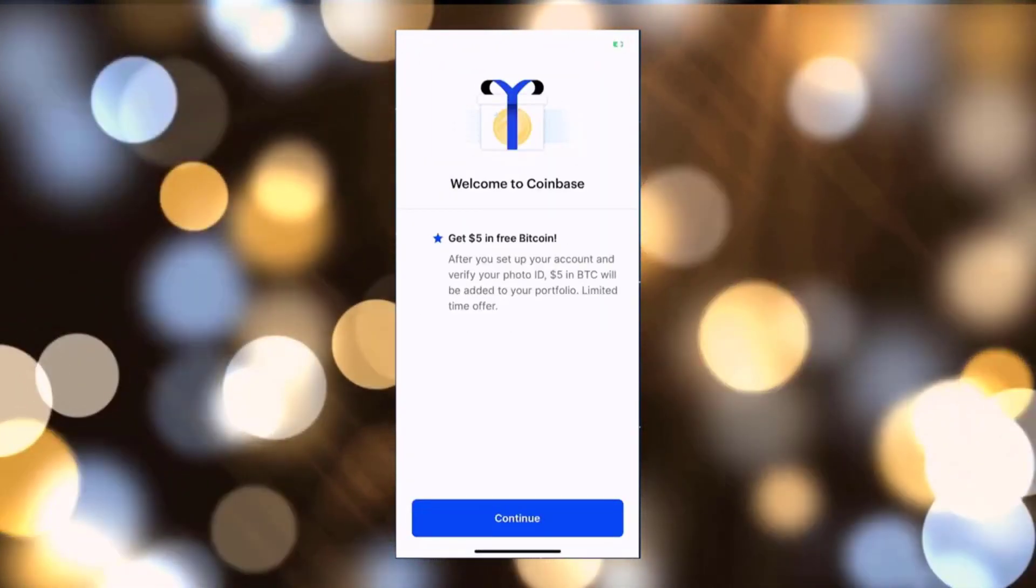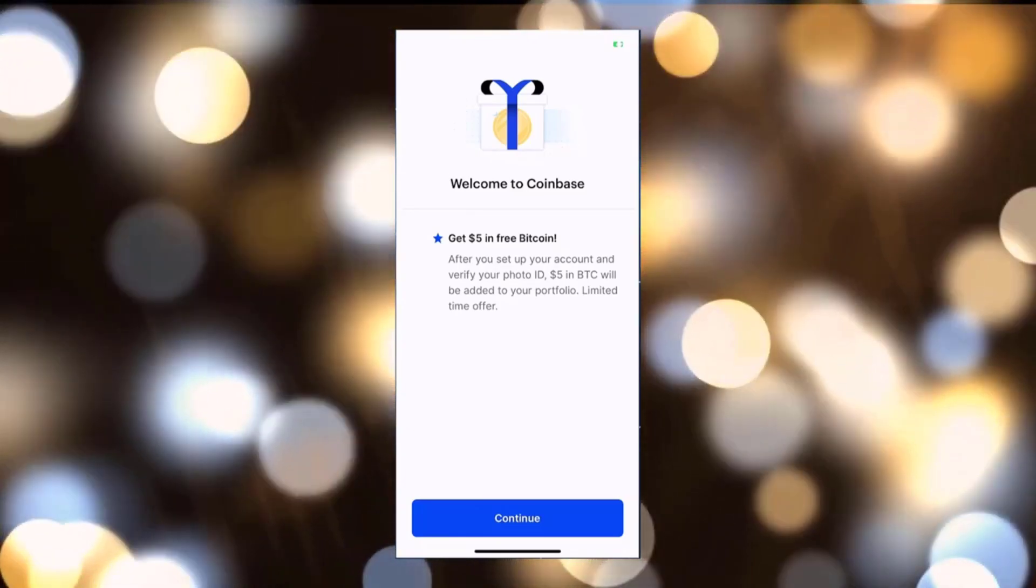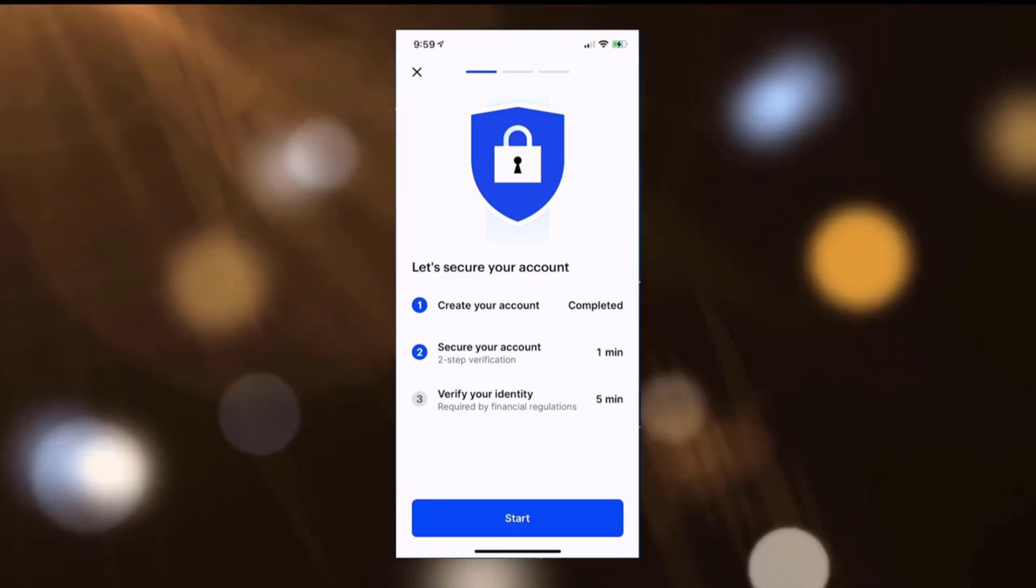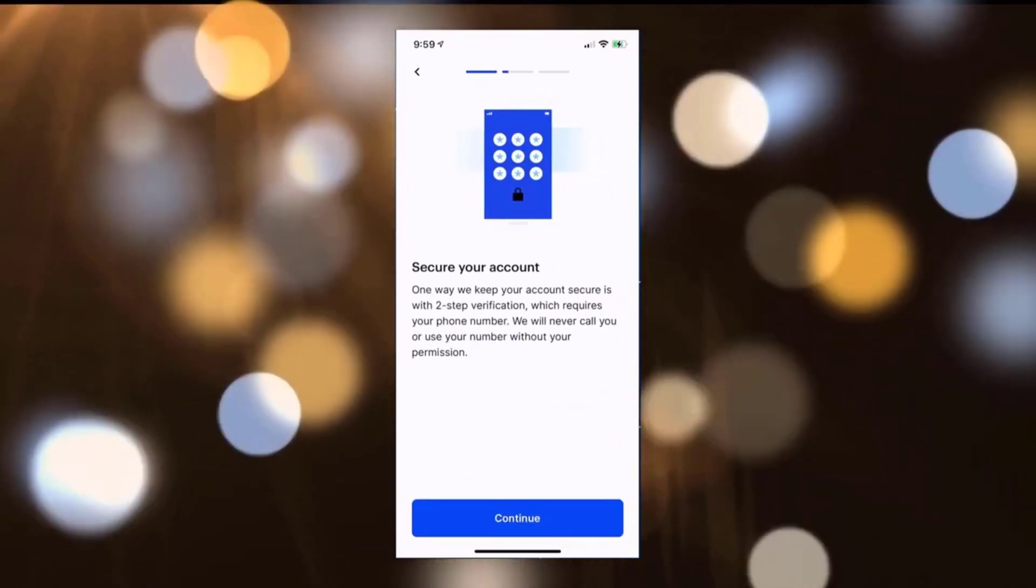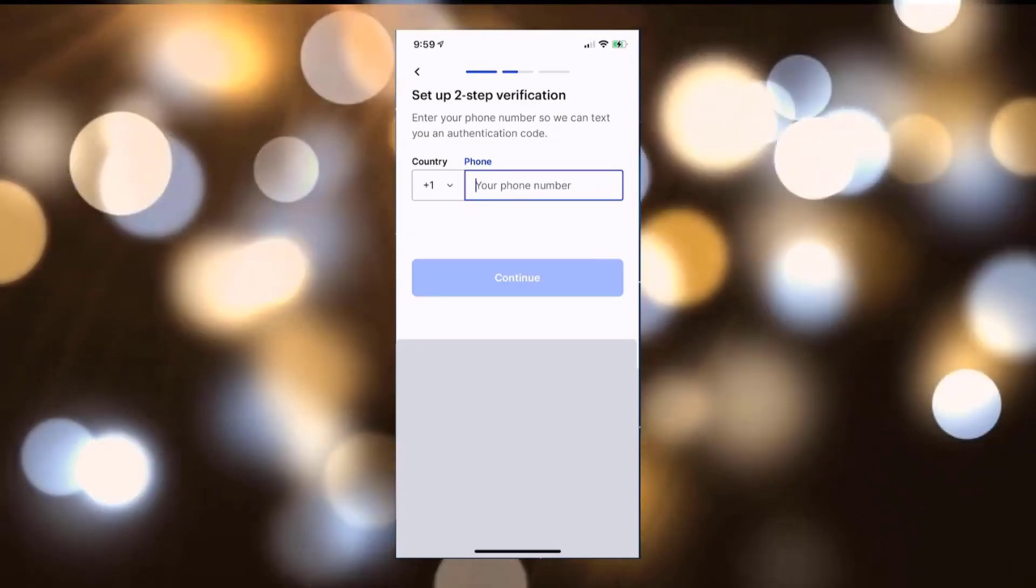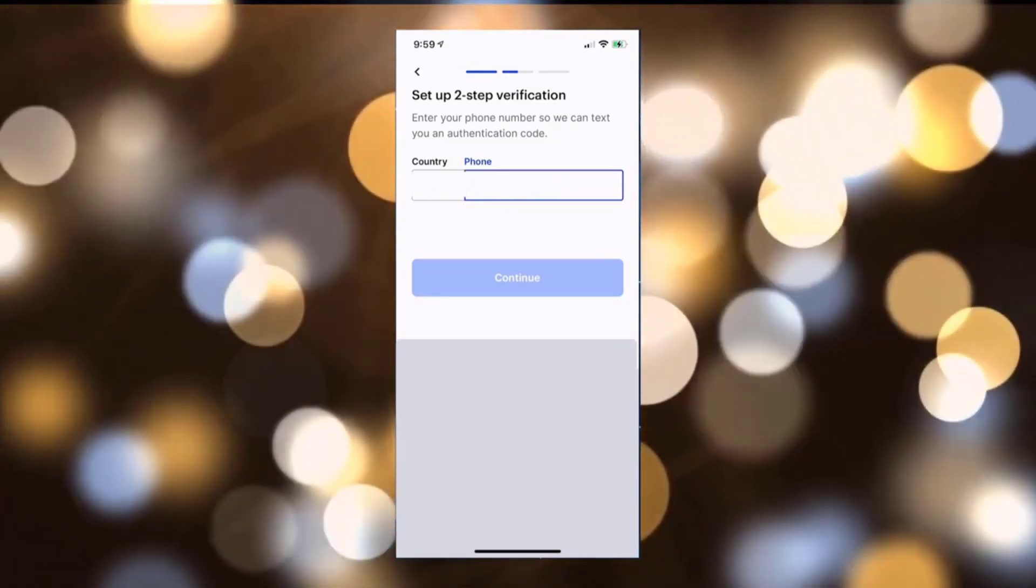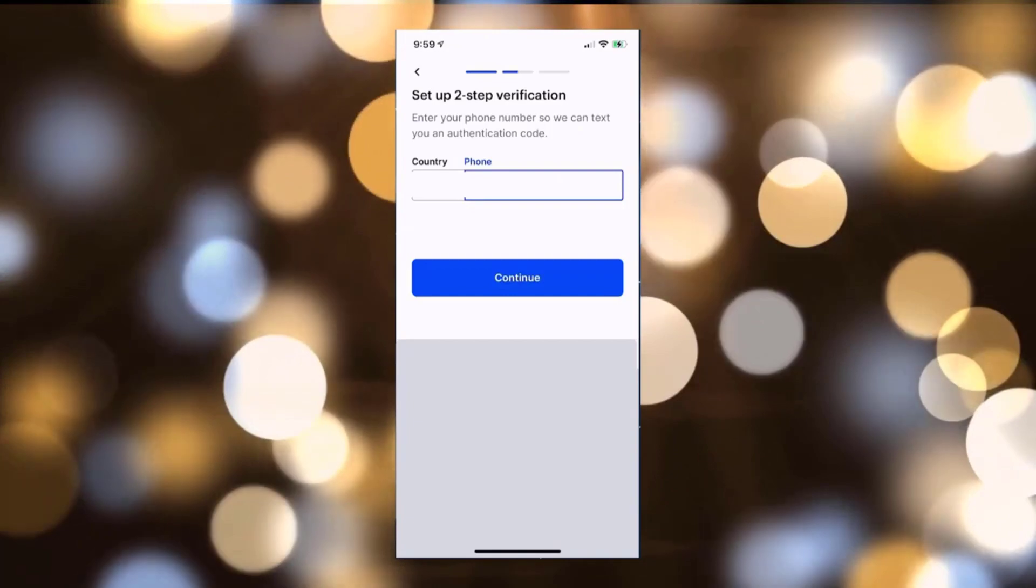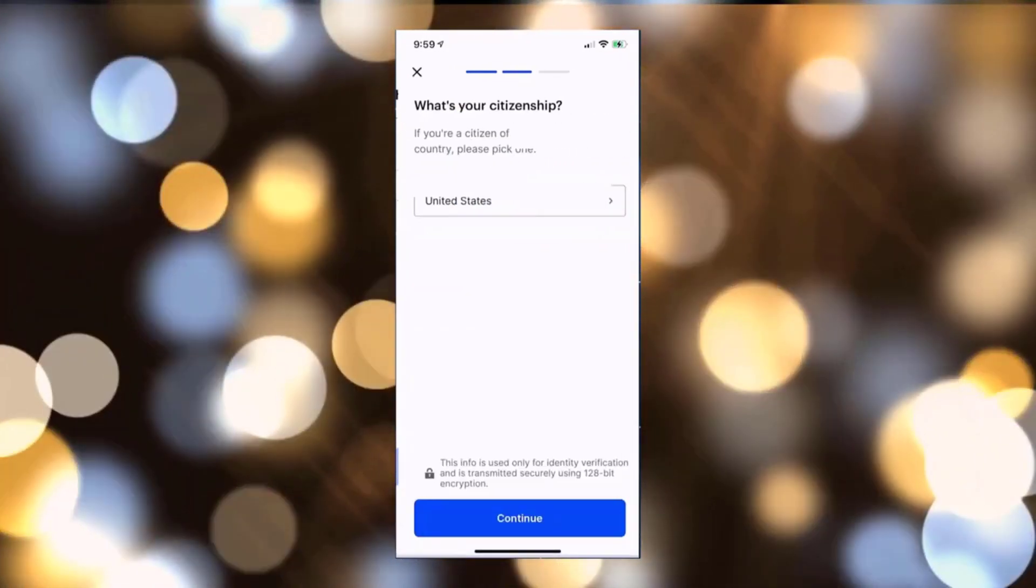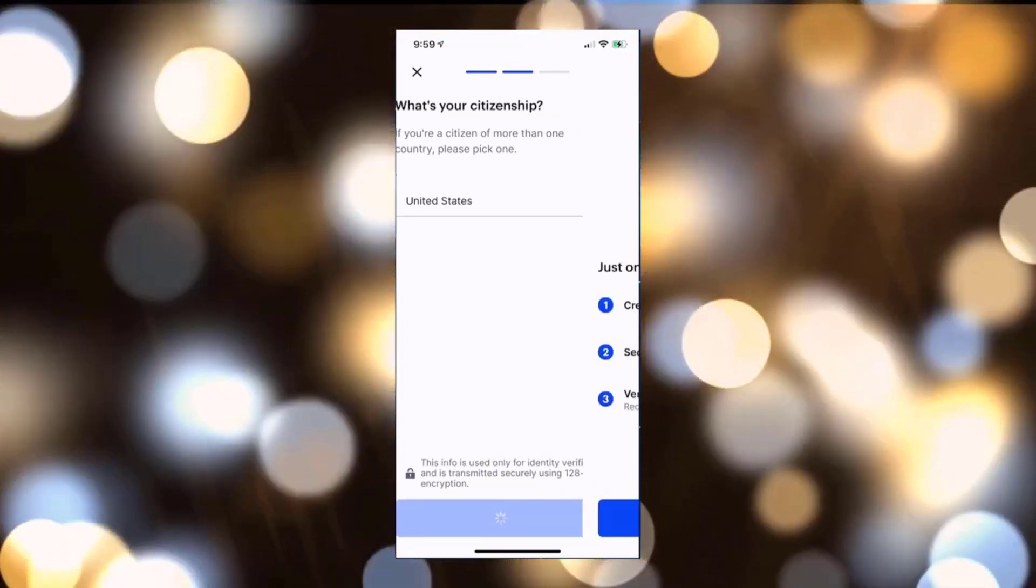Once you verified your email, go ahead and click on Continue and then Start. This next process will create two-step verification by using your phone number. It's an effort to keep your account secure to limit the ability for others to hack into your account. Enter the security code that you got via text message.